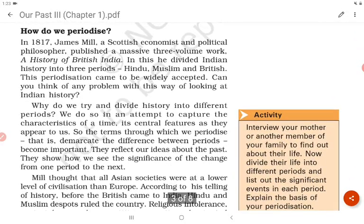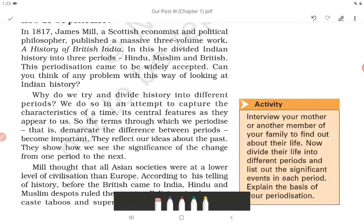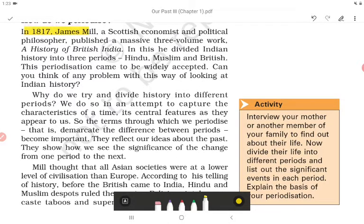How do we periodize? In 1817, James Mill, a Scottish economist and political philosopher, published a massive three-volume work, 'A History of British India.' In this, he divided Indian history into three periods — Hindu, Muslim, and British. This periodization came to be widely accepted. Can you think of any problem with this way of looking at Indian history?